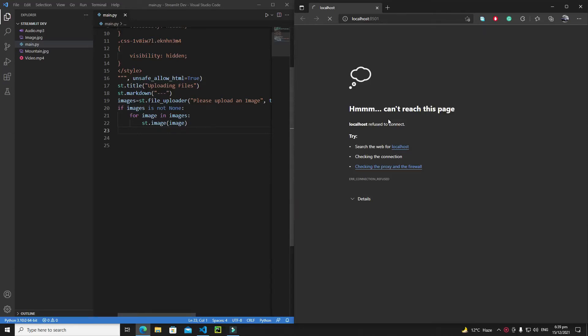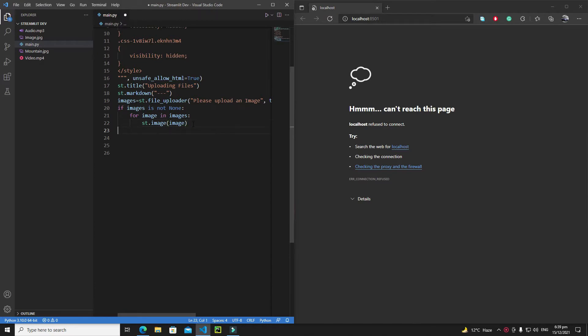Hi everyone, in this tutorial we will further talk about interactive widgets of Streamlit. First of all we will talk about a slider, which is one of the most important widgets of not only Streamlit but of every other Python framework. Previously we were talking about file uploaders, and in this tutorial we will further talk about some more widgets.